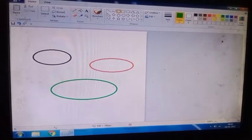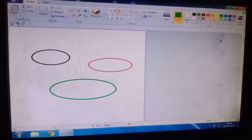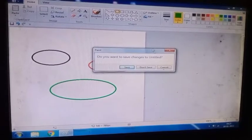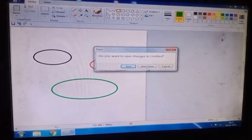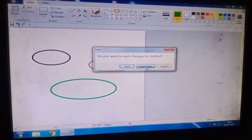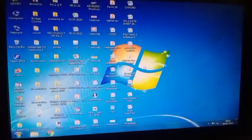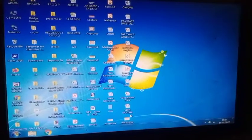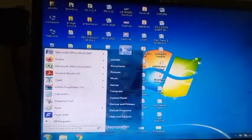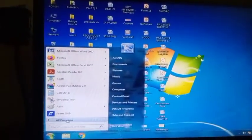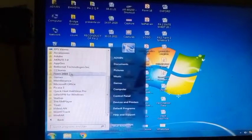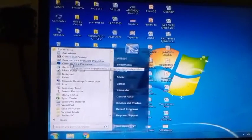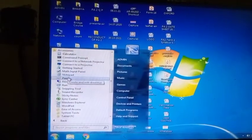So this is your color practical. You have to do it. Now I am closing it. I am not saving it. Let's go to, once again we will start the accessories, then Paint.